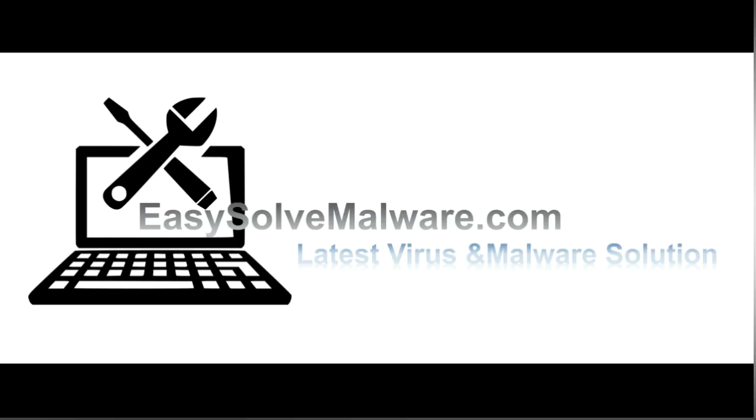That's all. Thank you watching the video from EasySoftMalware.com. We hope it solve your problem.